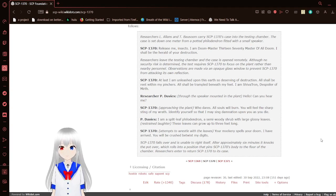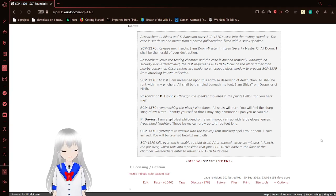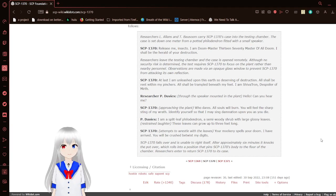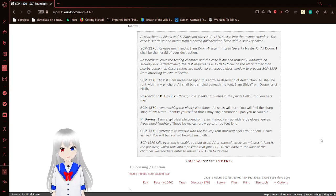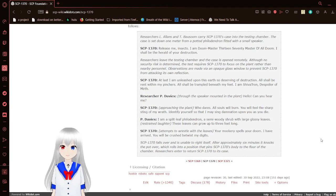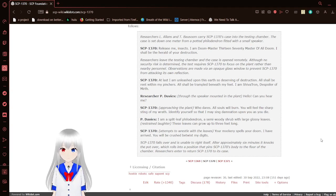Who dares? All souls will burn! You will feel the sharp sting of my wrath! Identify yourself, so that I may sing damnation upon you as you die! I am a split-leaf philodendron, a semi-woody shrub with large glossy leaves. These leaves can grow up to three feet long!